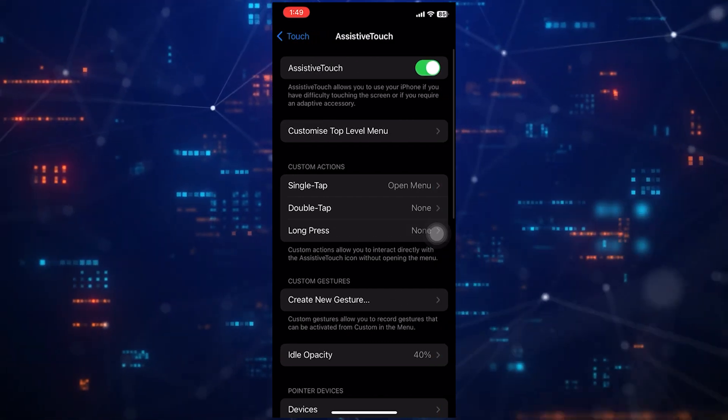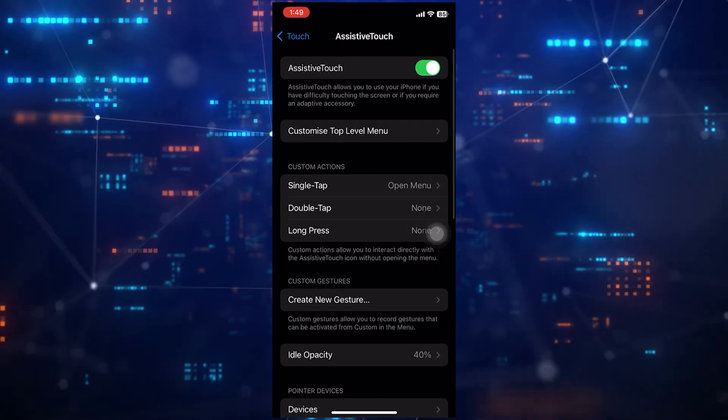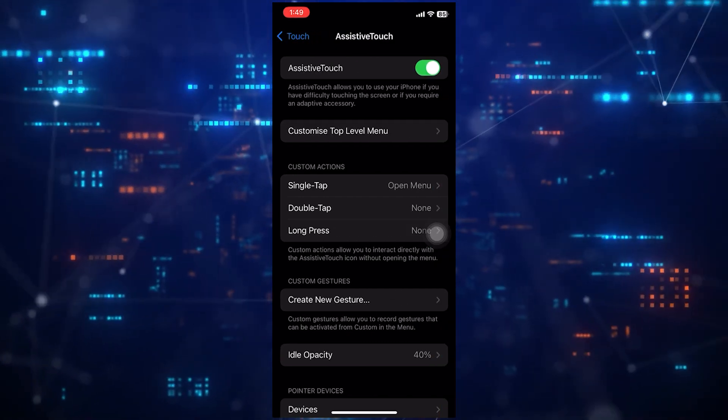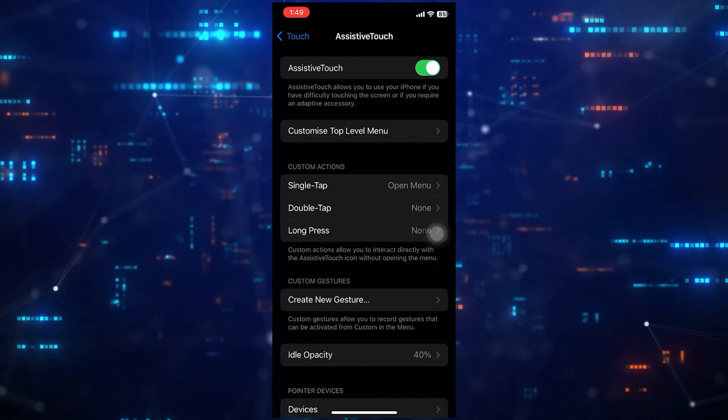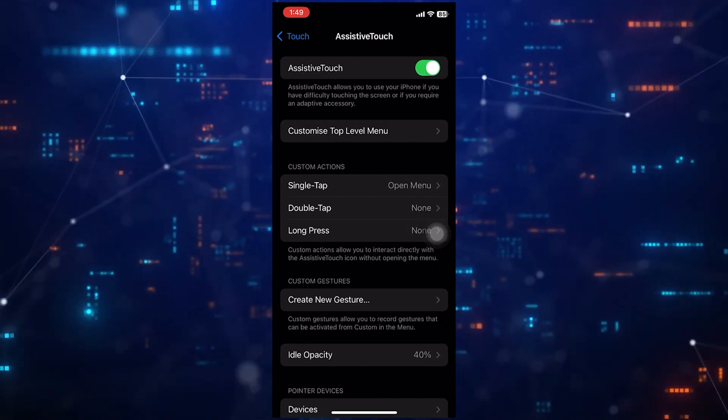To get rid of the little circle on your iPhone screen, simply toggle off the switch next to the Assistive Touch option.